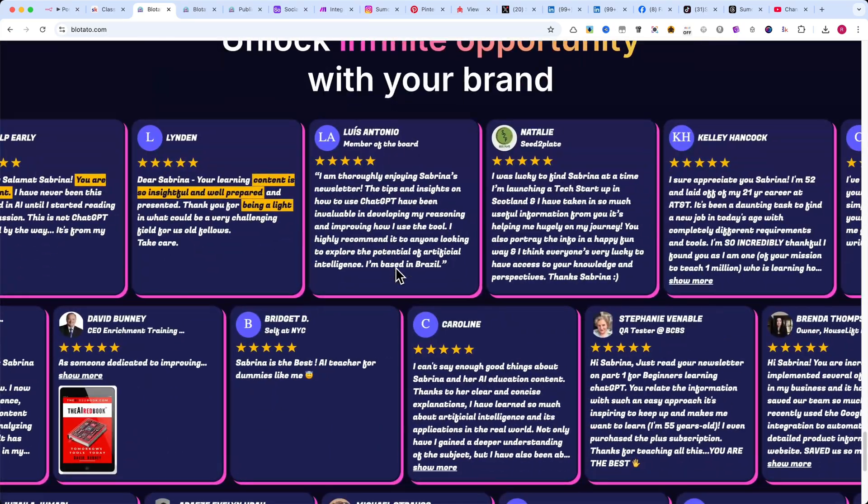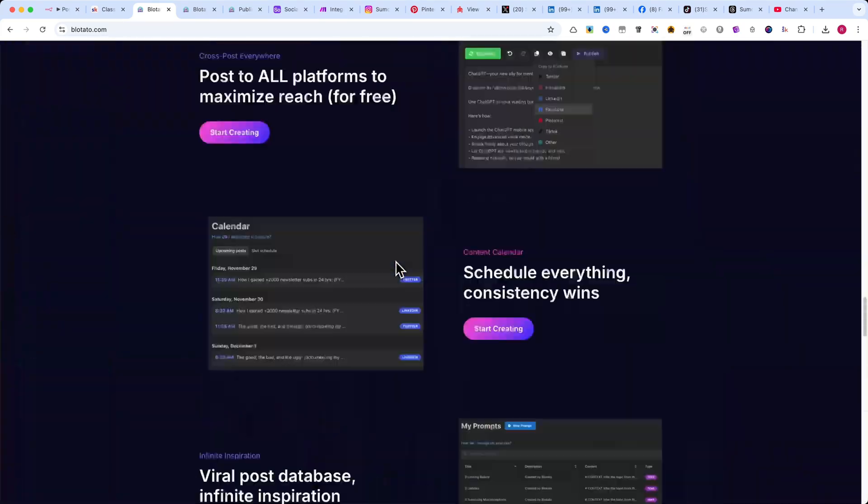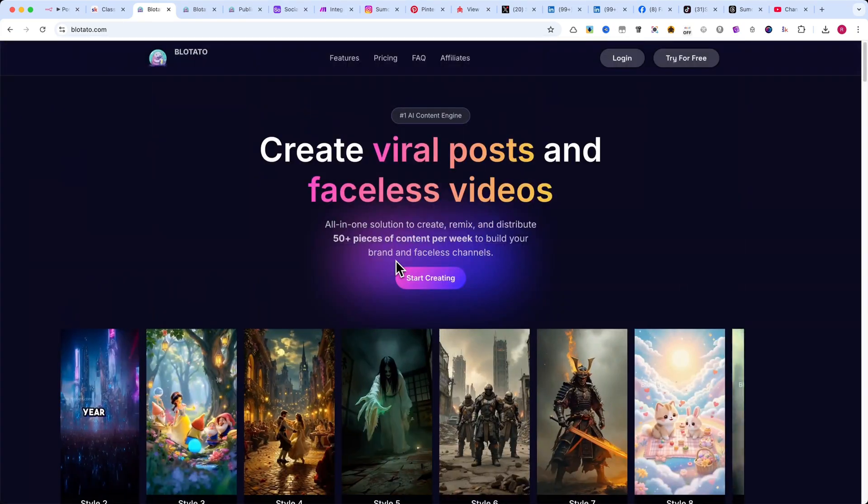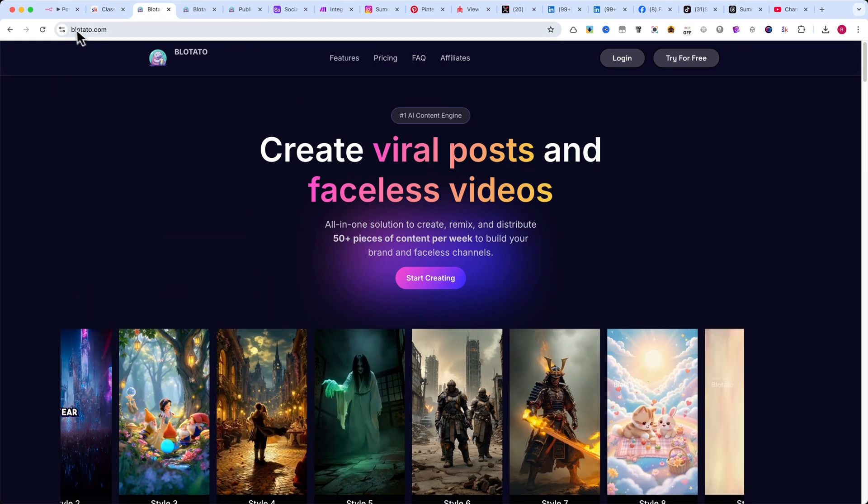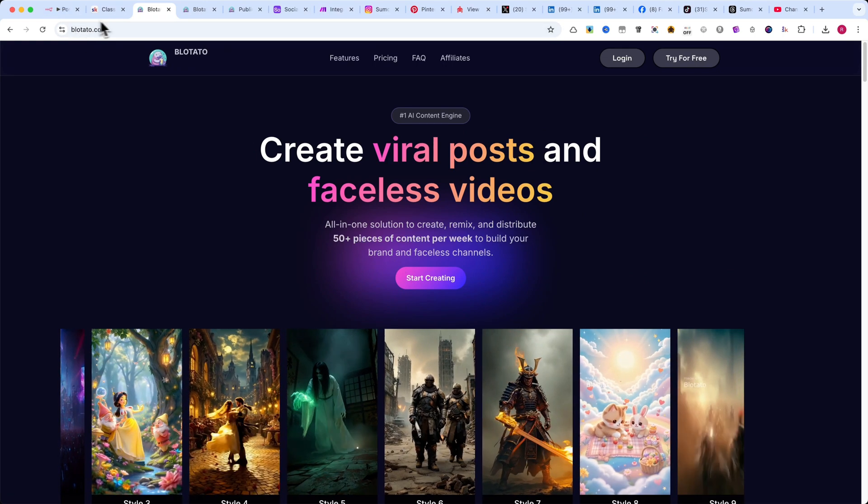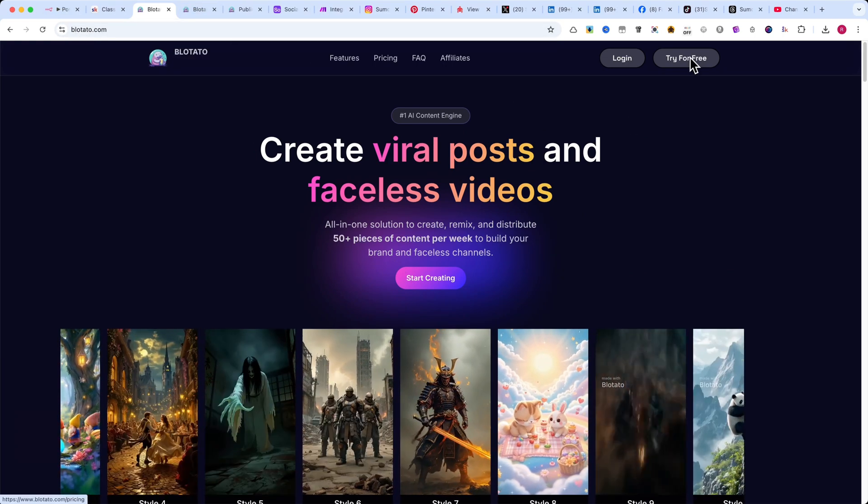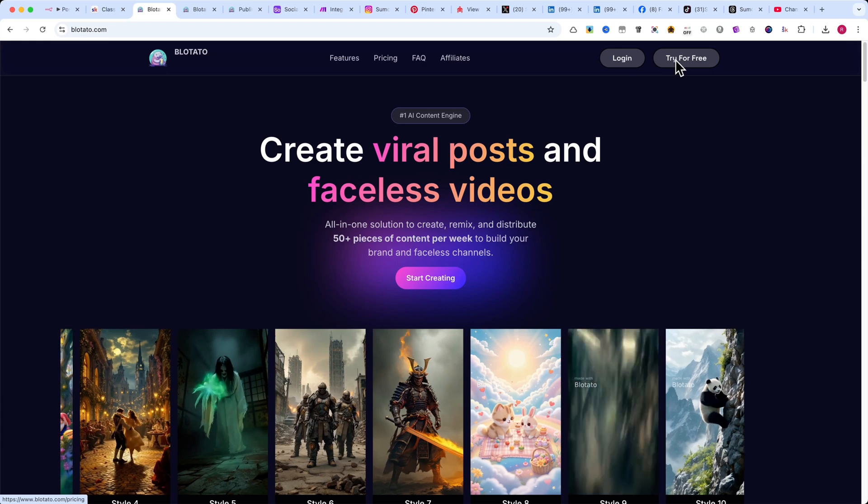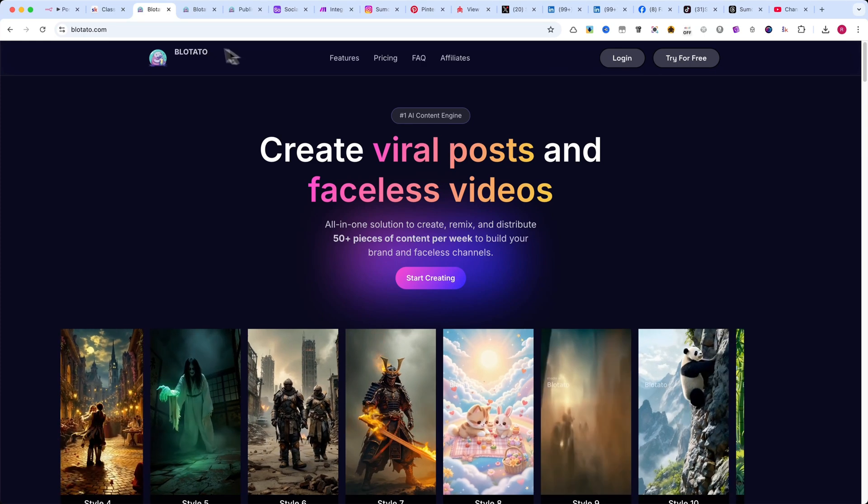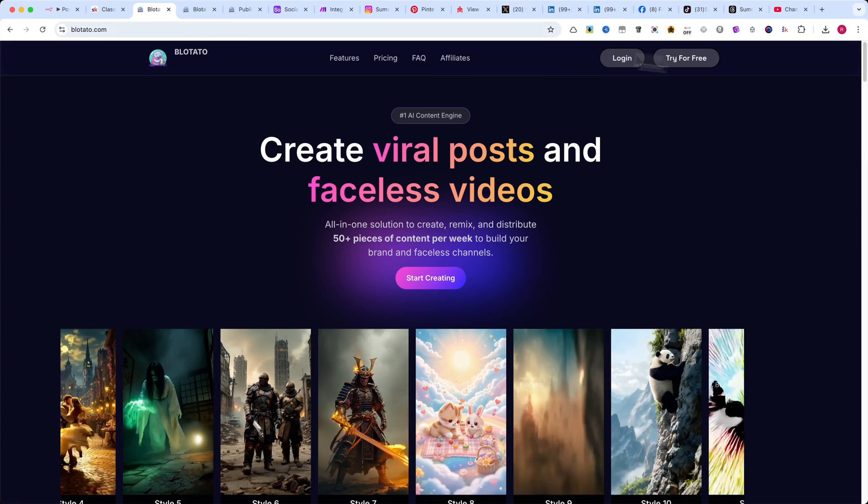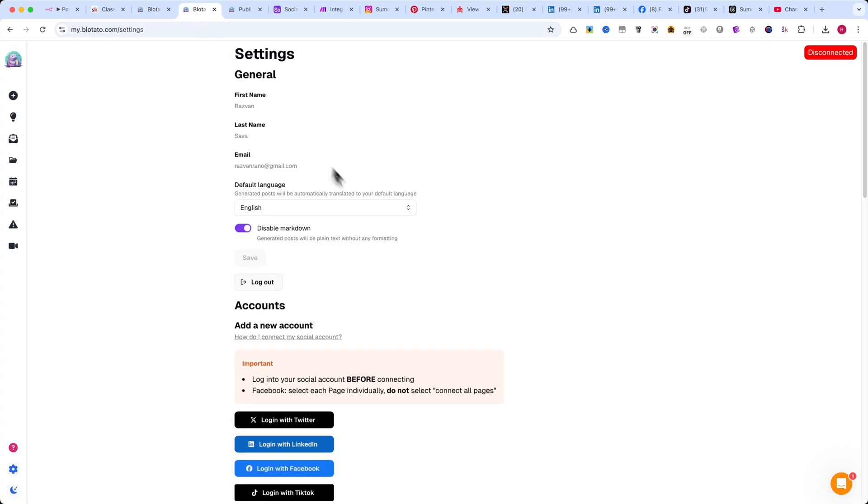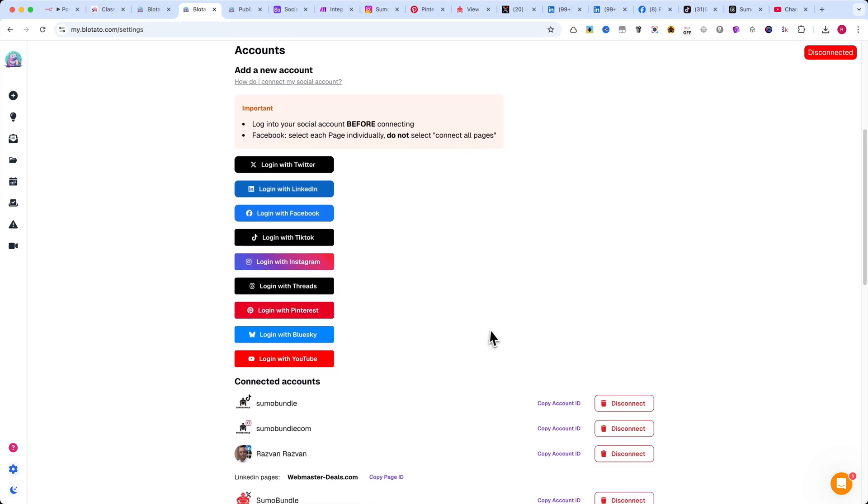I will make a separate video. First, head over to blotato.com and create an account. They offer a trial so you can test everything before committing. Once your account is set up, go to the settings and log in with your credentials for all the social media accounts you want to connect.